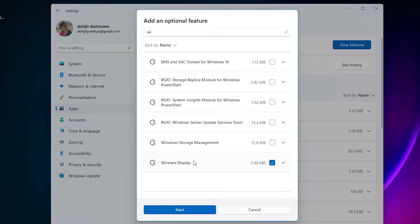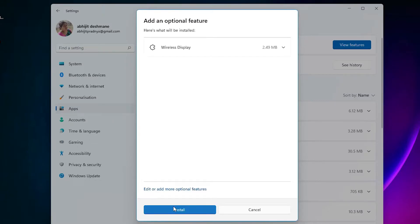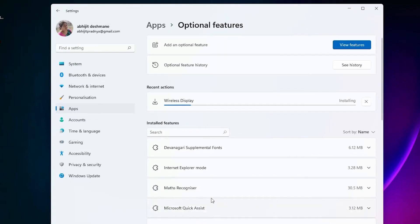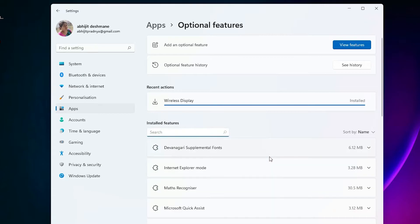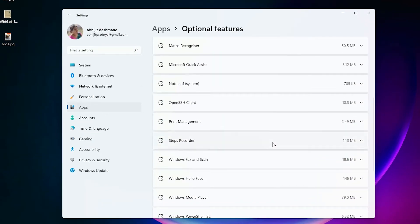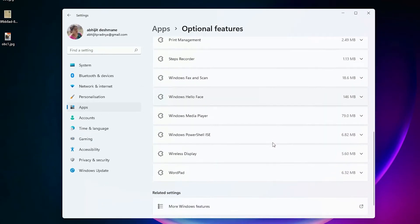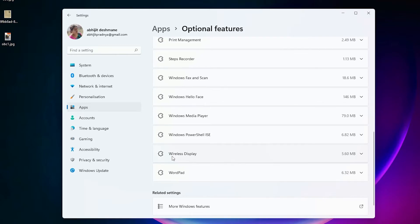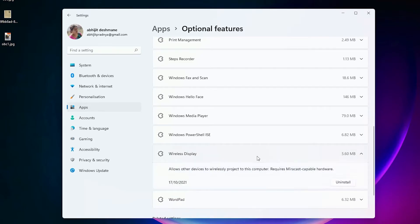Now click on the Next, then just click on the Install and it's installing wireless display. Just scroll down and find if wireless display is installed or not. It is installed. Here is our wireless display and it is installed.